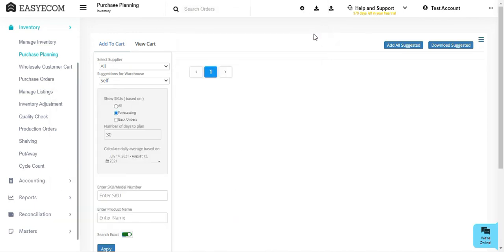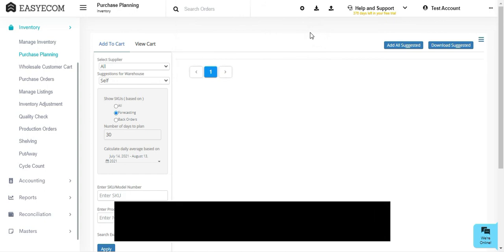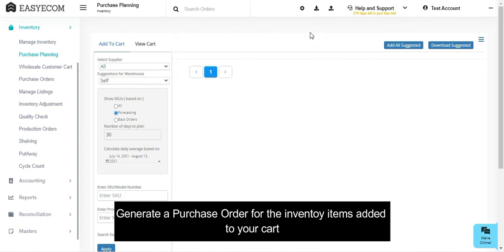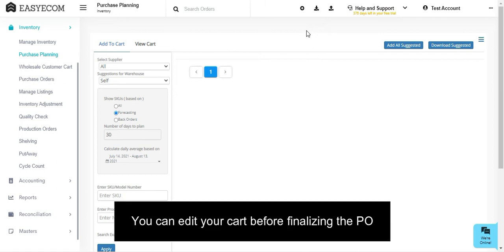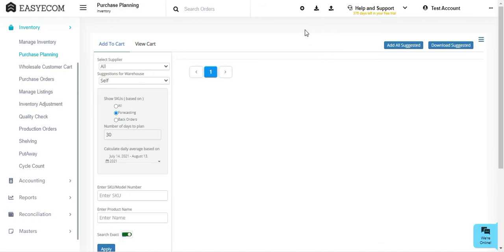You have now completed the second step of the purchase order process. Once the products are added to your cart, the next step is to generate the purchase order. Note that you can edit your cart and keep adding or removing products for multiple suppliers before finalizing your purchase order.